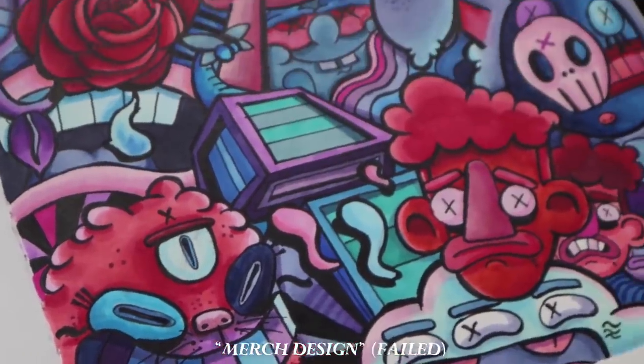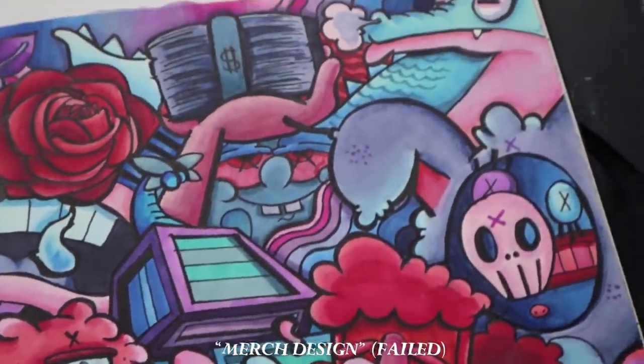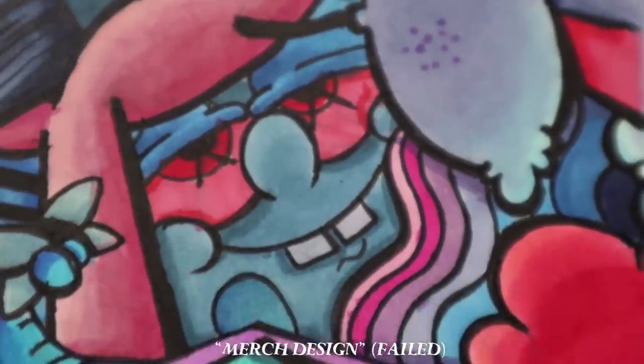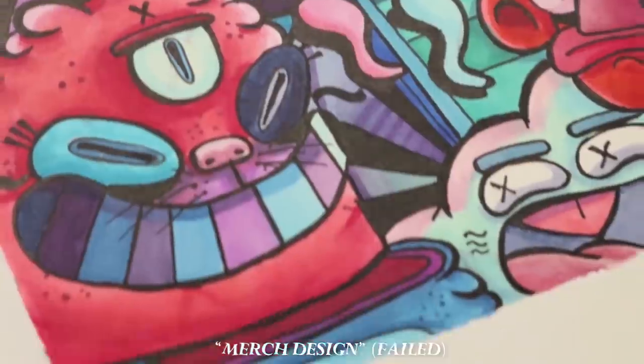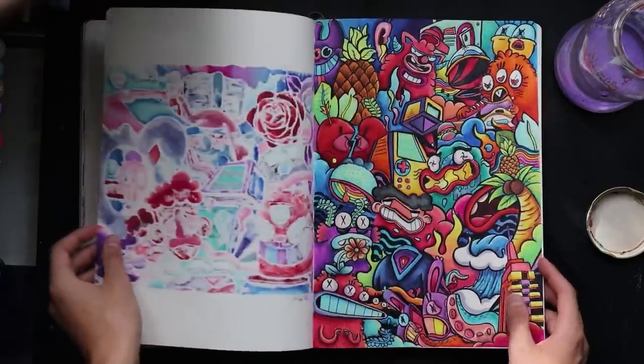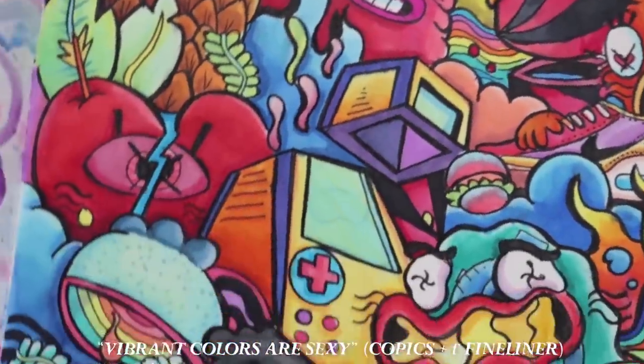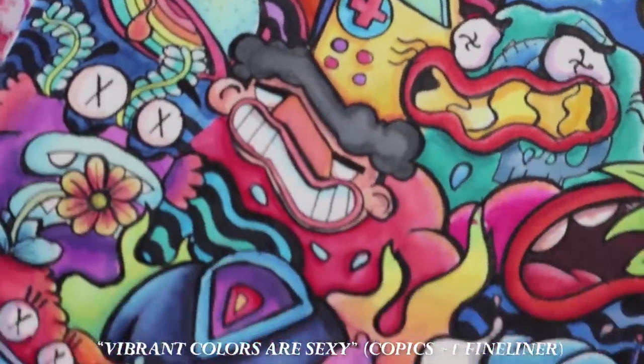This one was a merch design I never used because I don't really like how it turned out.